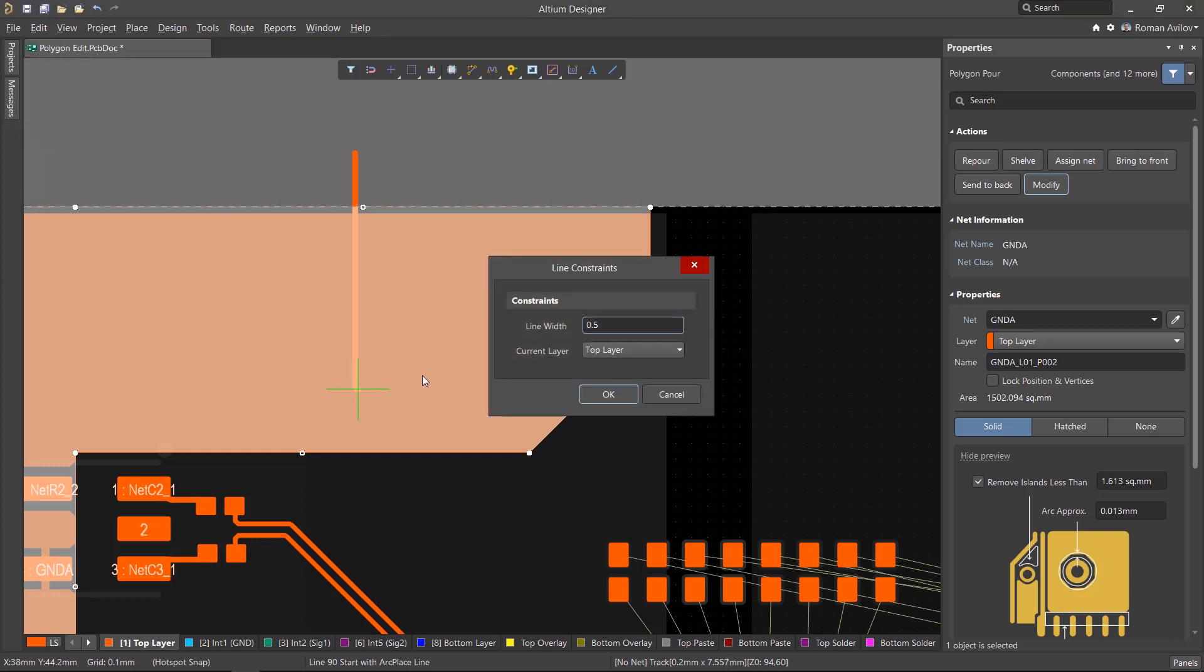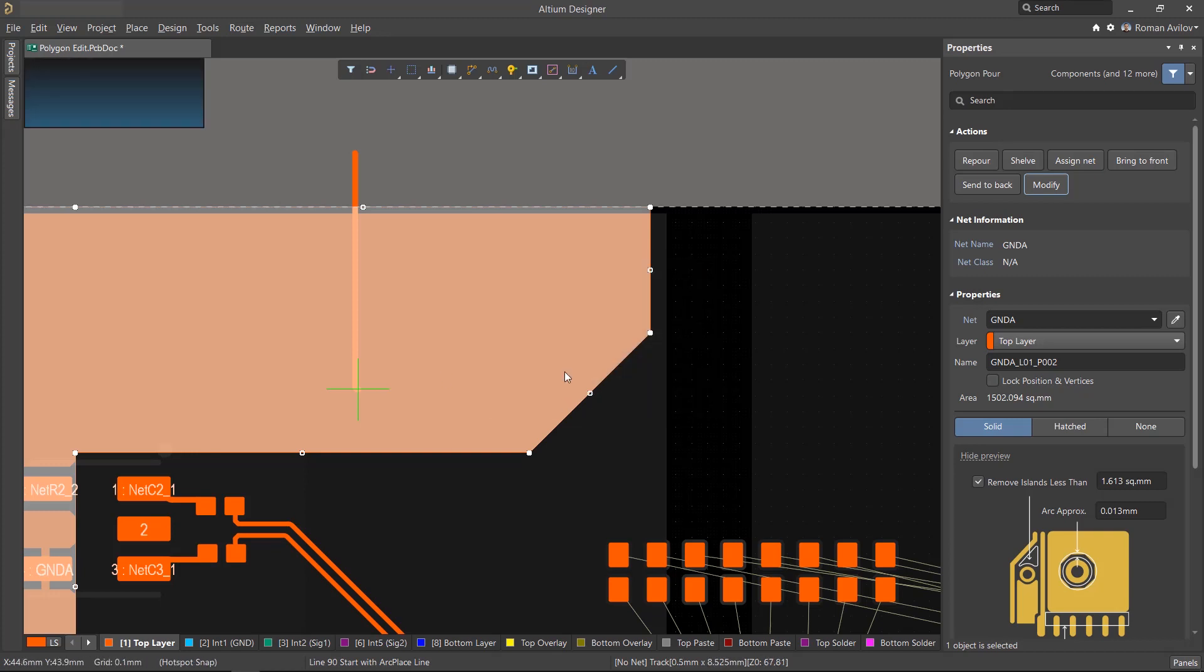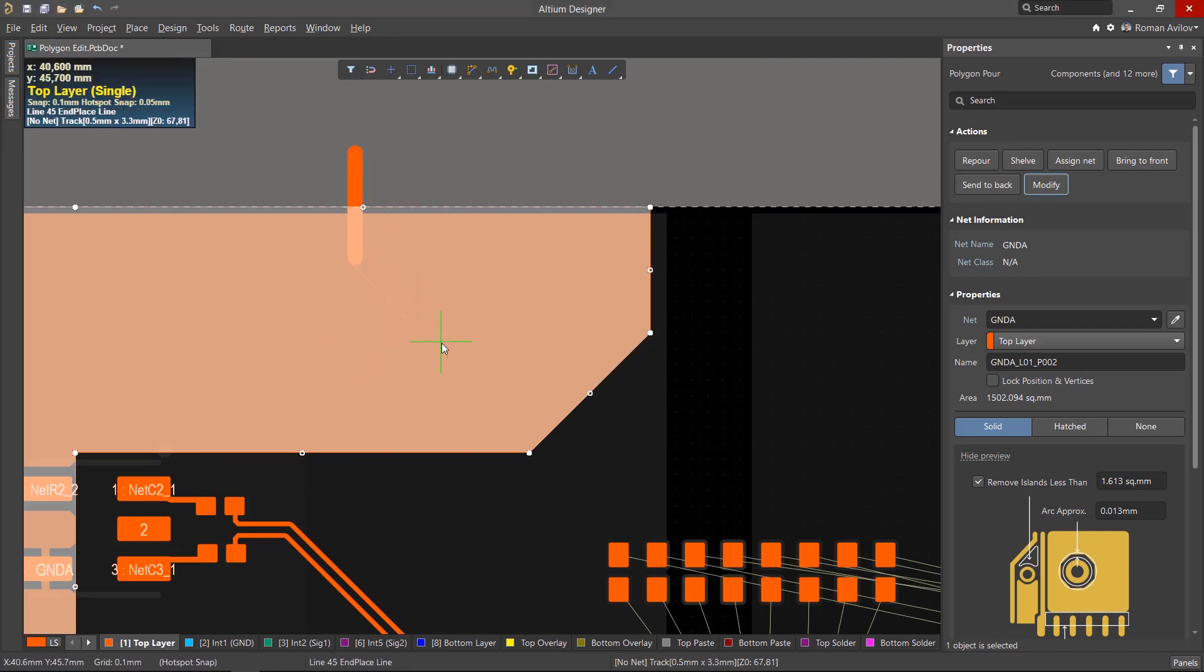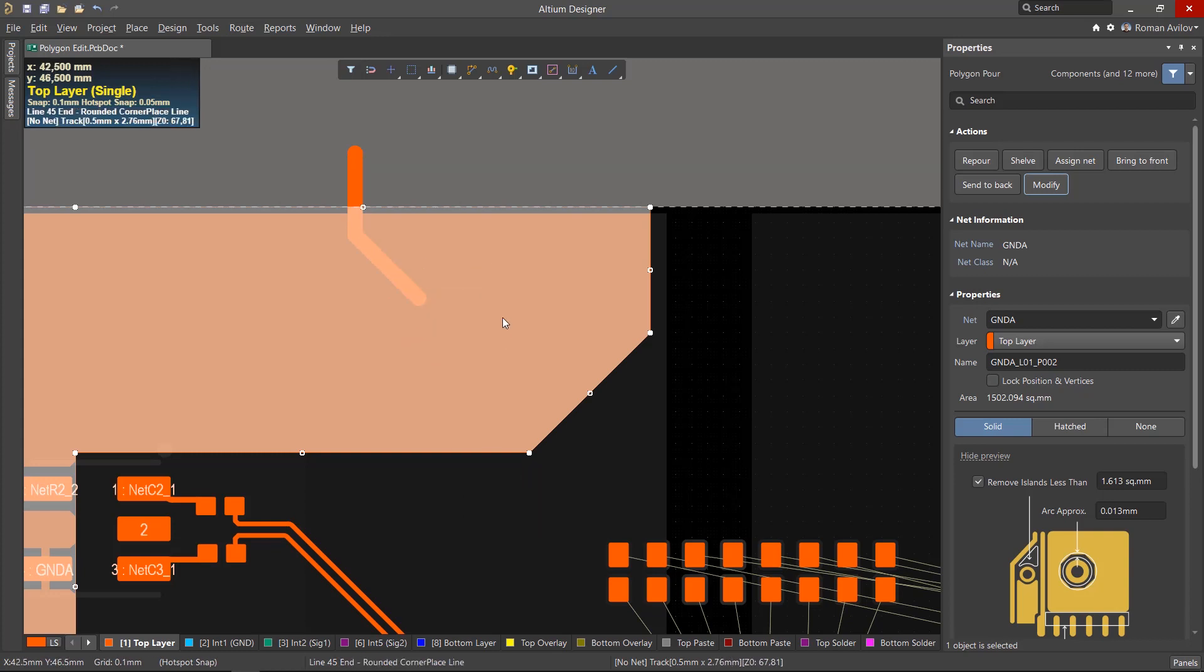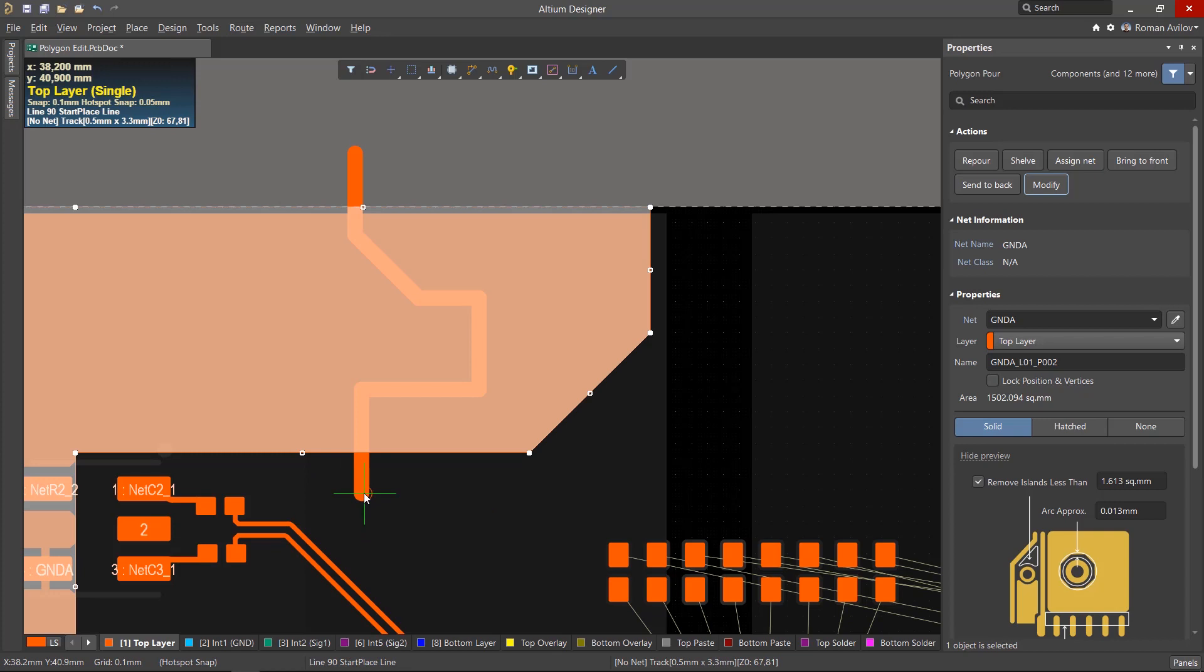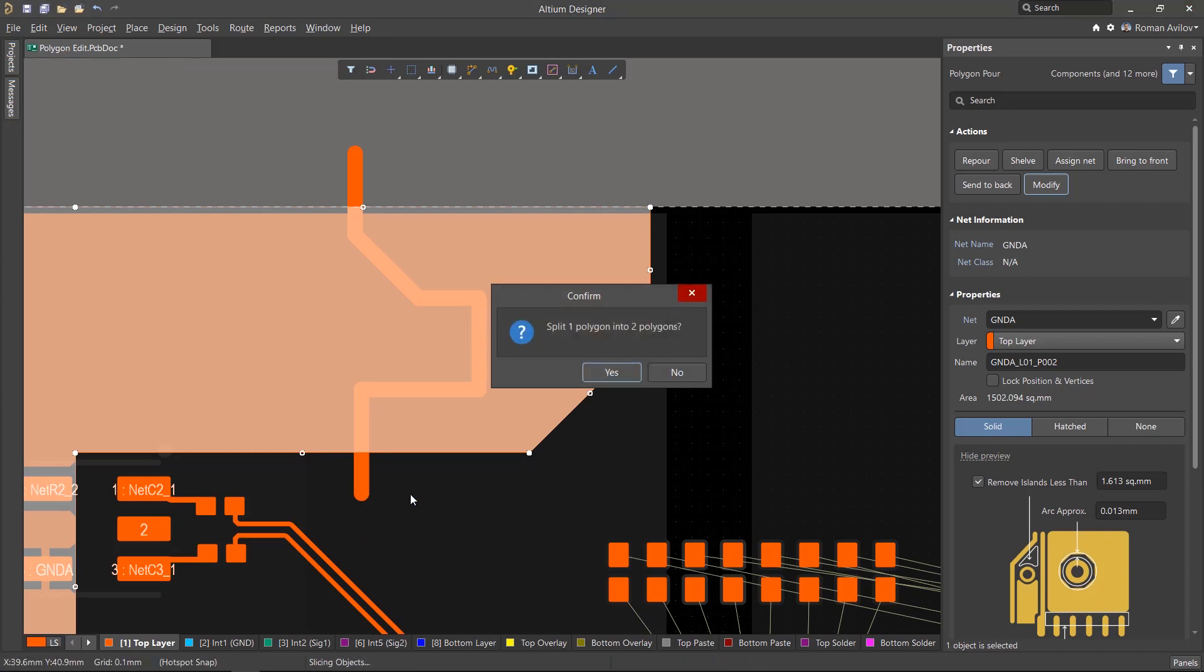This will be the clearance between the polygons. When creating a line, you can switch drawing modes by using Shift Space. The polygon slicing line should go completely across the polygon. To complete the creation of the split, double right mouse button click and confirm the separation with the Yes button.